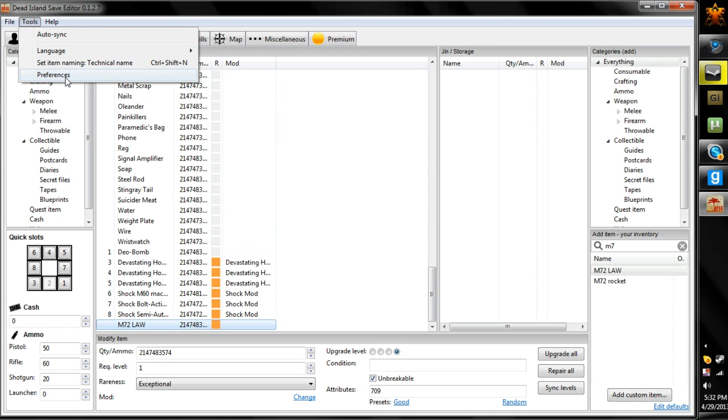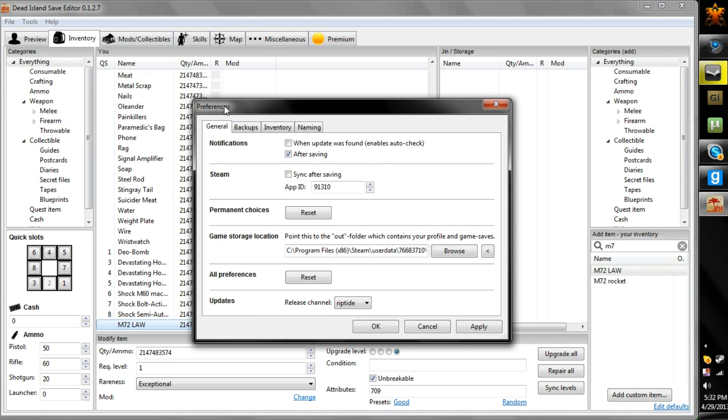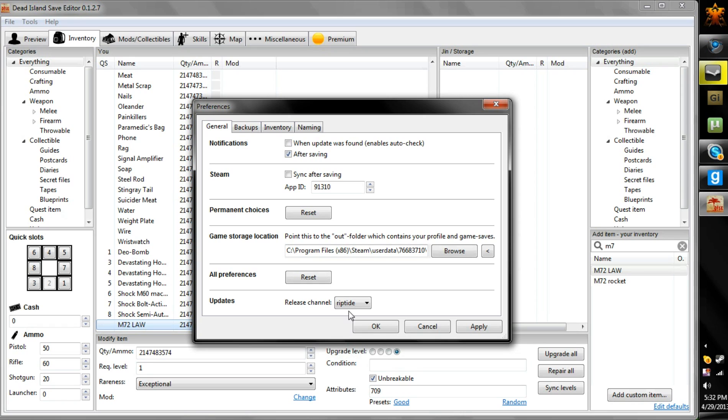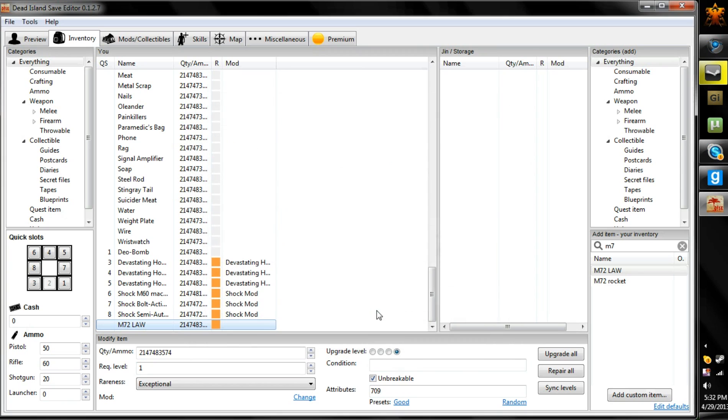So, also, before you do anything, go to Preferences. And what you're going to do is, you want to make sure this is selected on Riptide. I'm sorry I didn't say this at the beginning of the video, but before you sync, just make sure it's on Riptide. Alright, and apply it. Press OK.